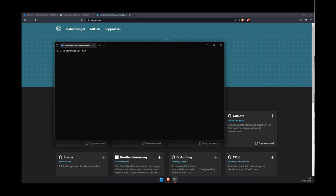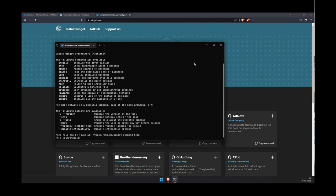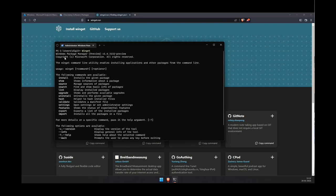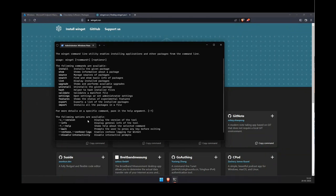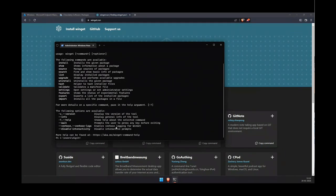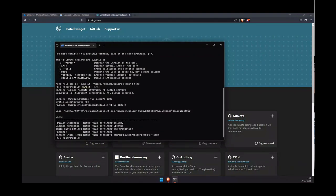I'm going to type 'winget' to see what comes up. When you type winget, it shows this is Windows Package Manager preview version — WinGet is the command line tool, and these are the available parameters and commands. For example, if you want to check the version, you can type 'winget --info' and that will provide the version details.